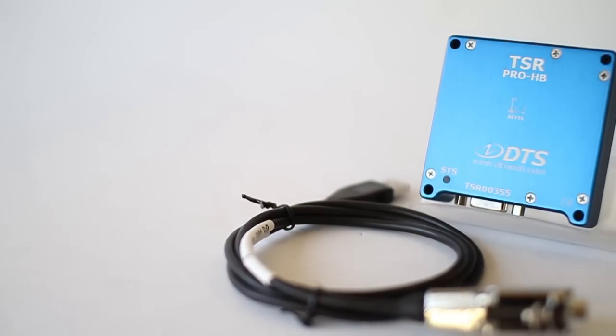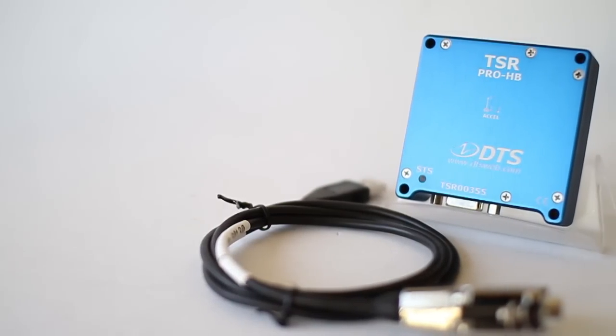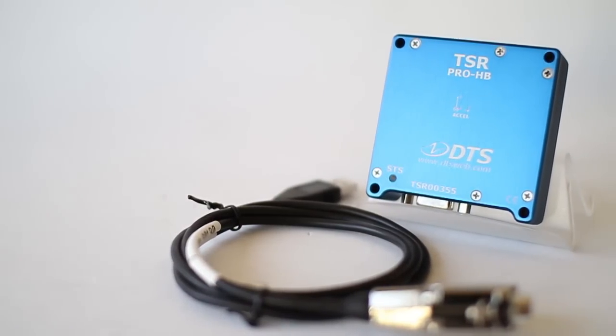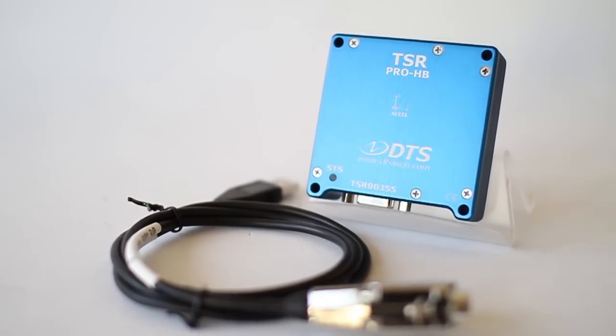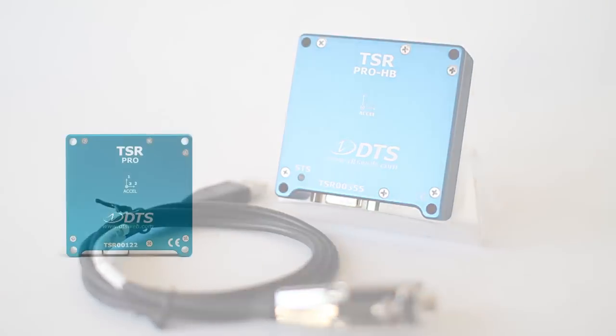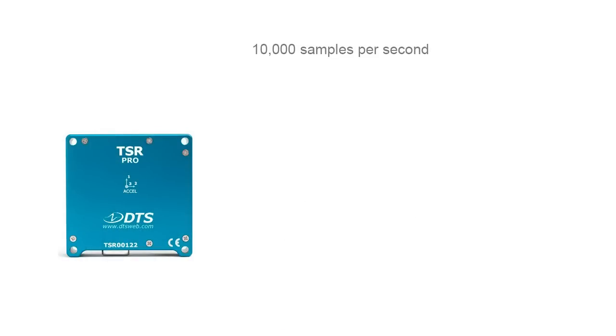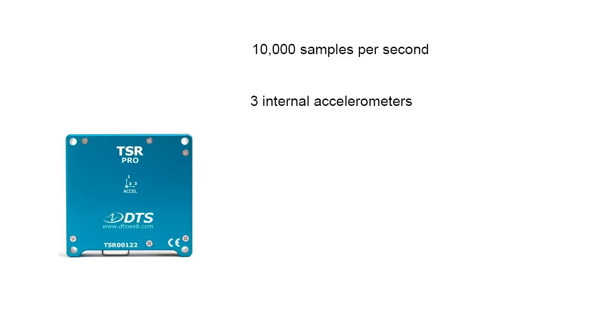The TSR Pro and TSR Pro HB are high-speed compact data loggers with sampling rates up to 10,000 samples per second. They include internal 3-axis accelerometers with ranges from 50G to 500G.